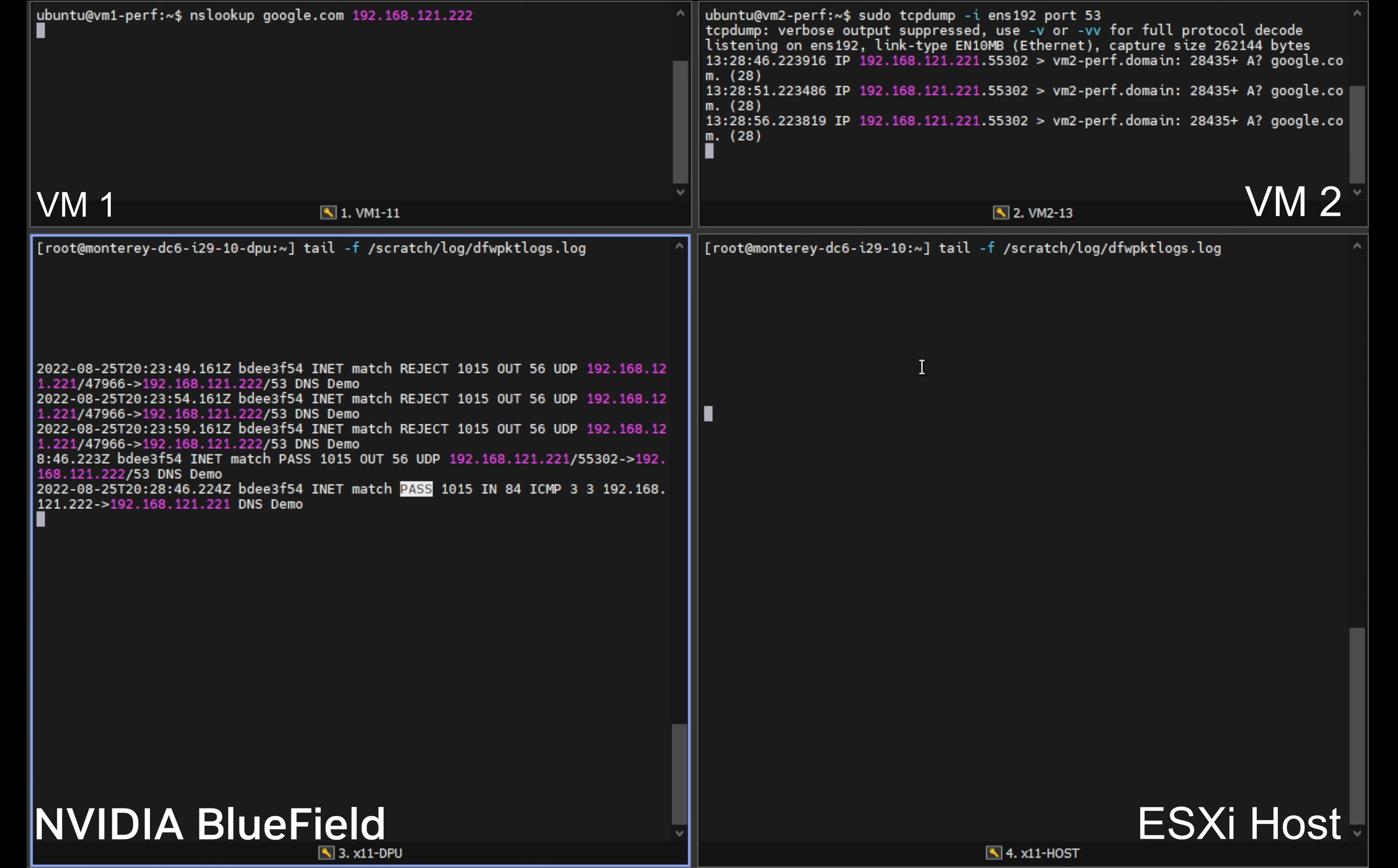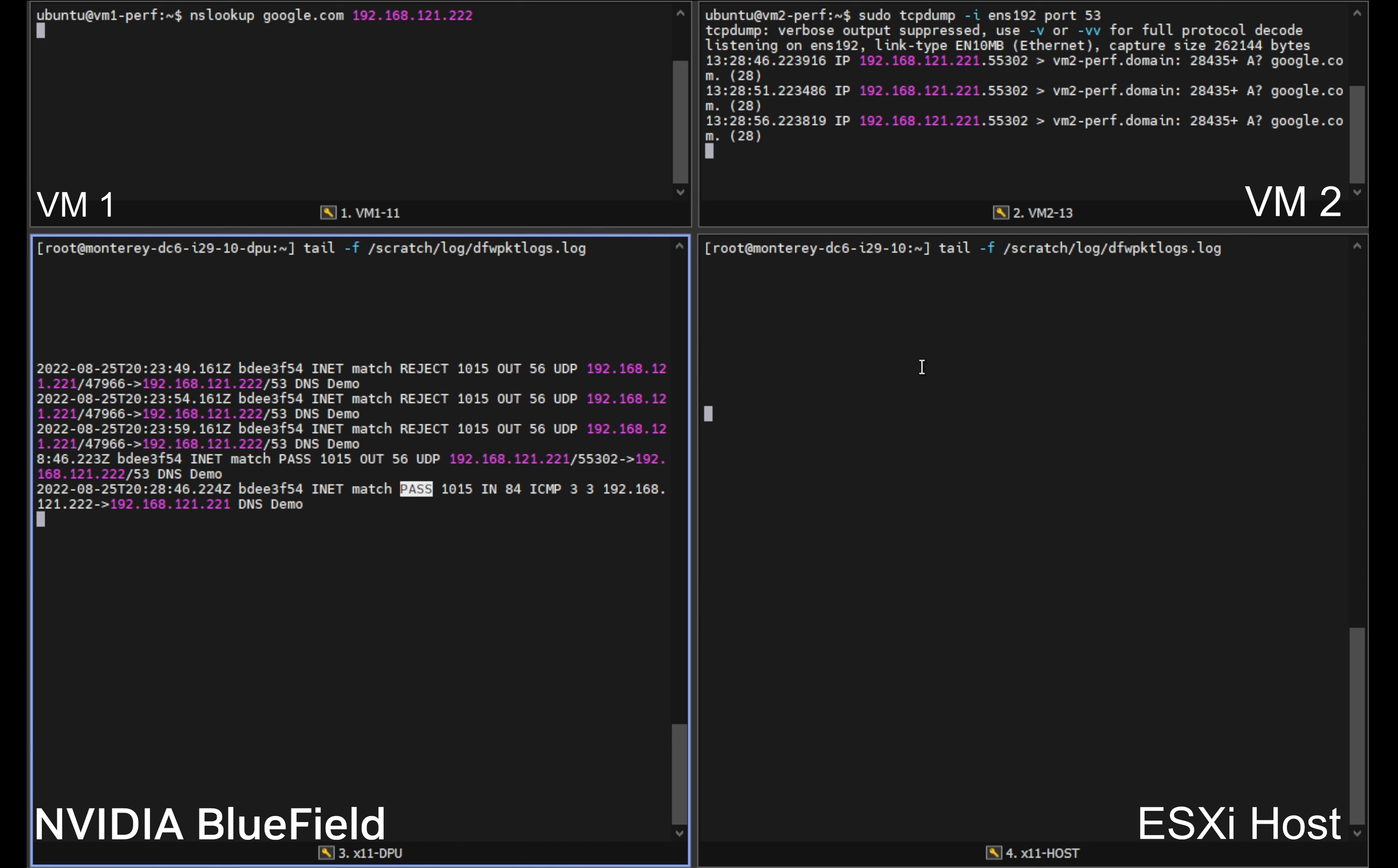So here today we've shown that we can create distributed firewall rules within NSX and we can have those loaded or offloaded to a distributed virtual switch running on our Nvidia Bluefield 2 within our Lenovo servers.